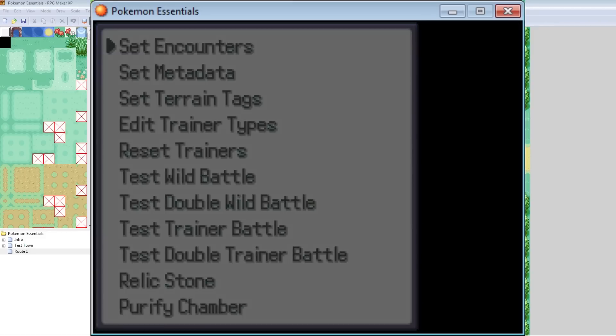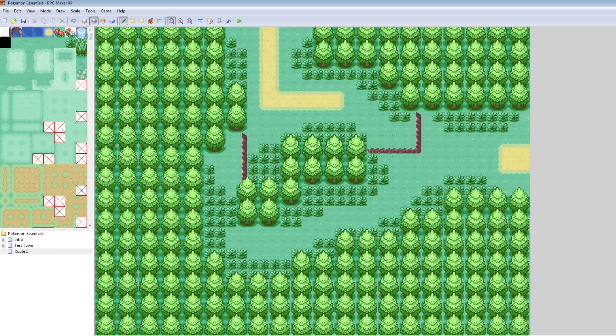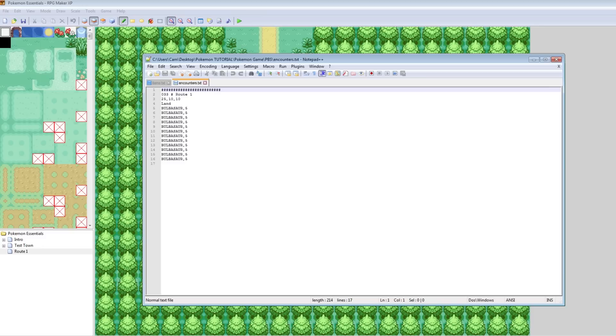Set Encounters. Route one. Density. Enter. Enter. Enter. New Encounter type. Land. There we go. That was that fast. It took, like, less than a minute. But I close it. And now it'll say, hey, it's been modified. Do you want to reopen it? Yes. Cool. So now we have our route one.